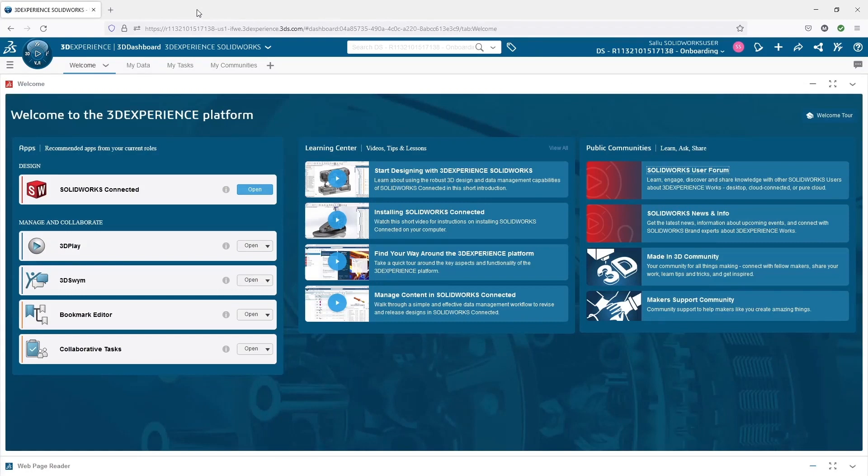So the new welcome tab gives us a lot of benefit when starting out with 3DEXPERIENCE SOLIDWORKS.